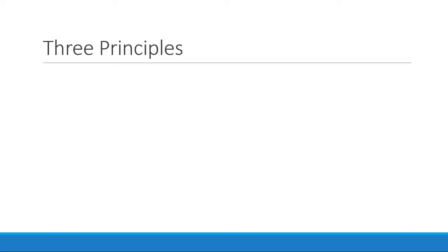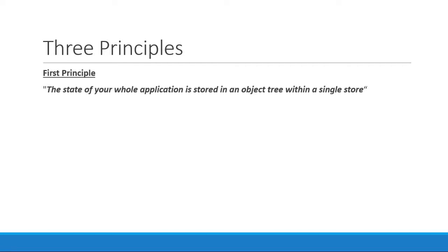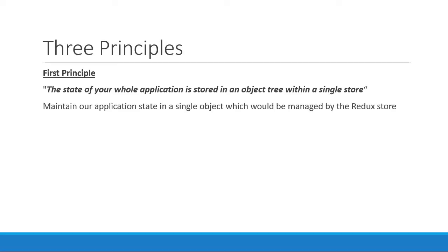The first principle tells you that the state of your whole application is stored in an object tree within a single store. In simple terms, with Redux, we are told to maintain our application state in a single object which would be managed by the Redux store.